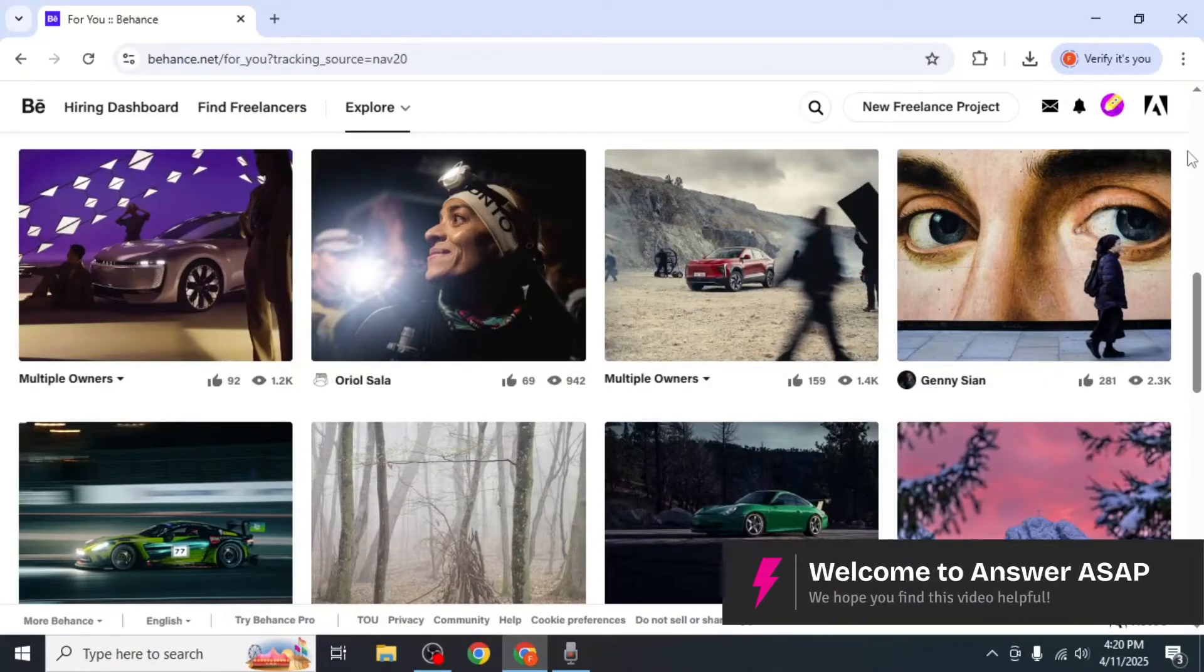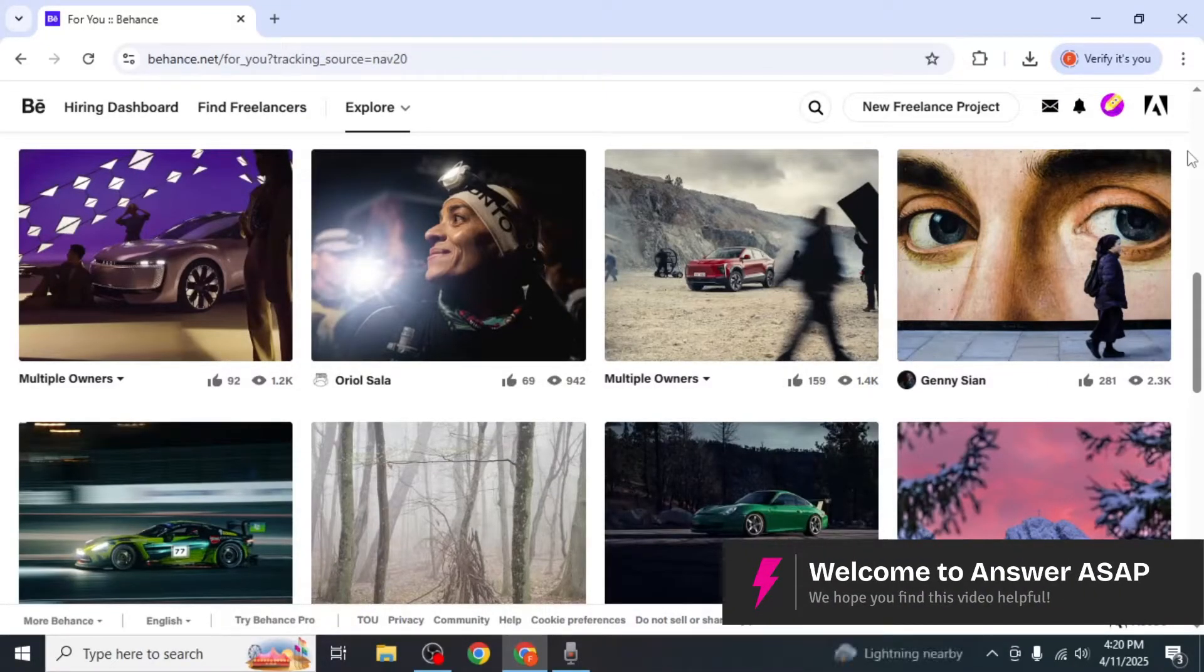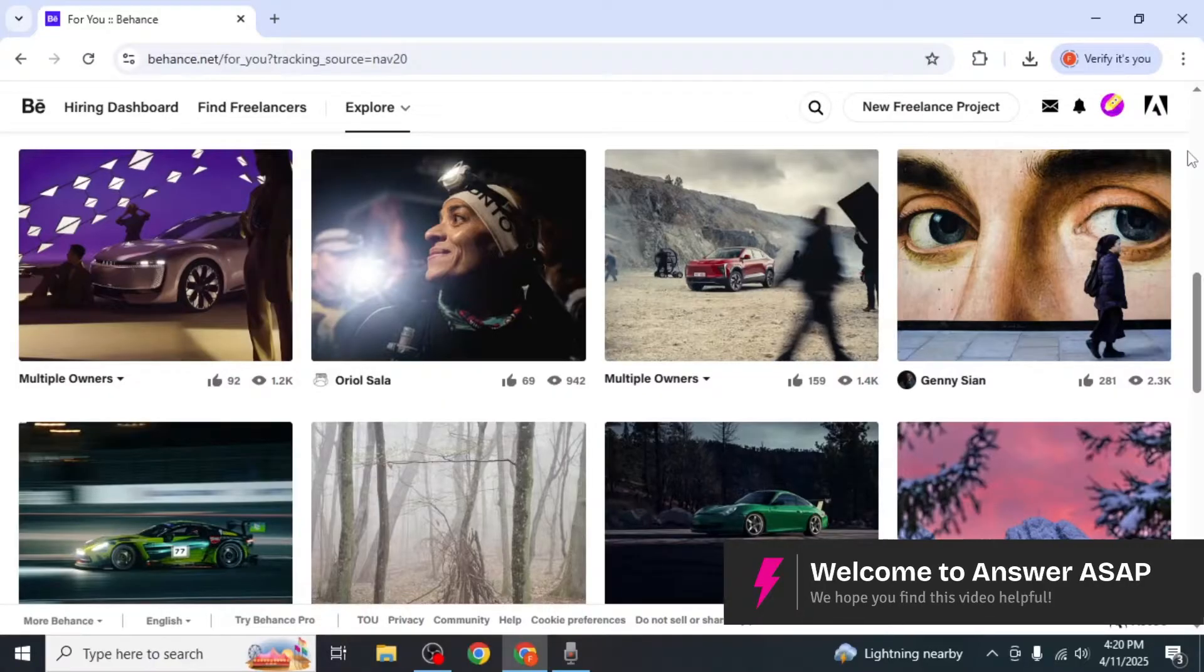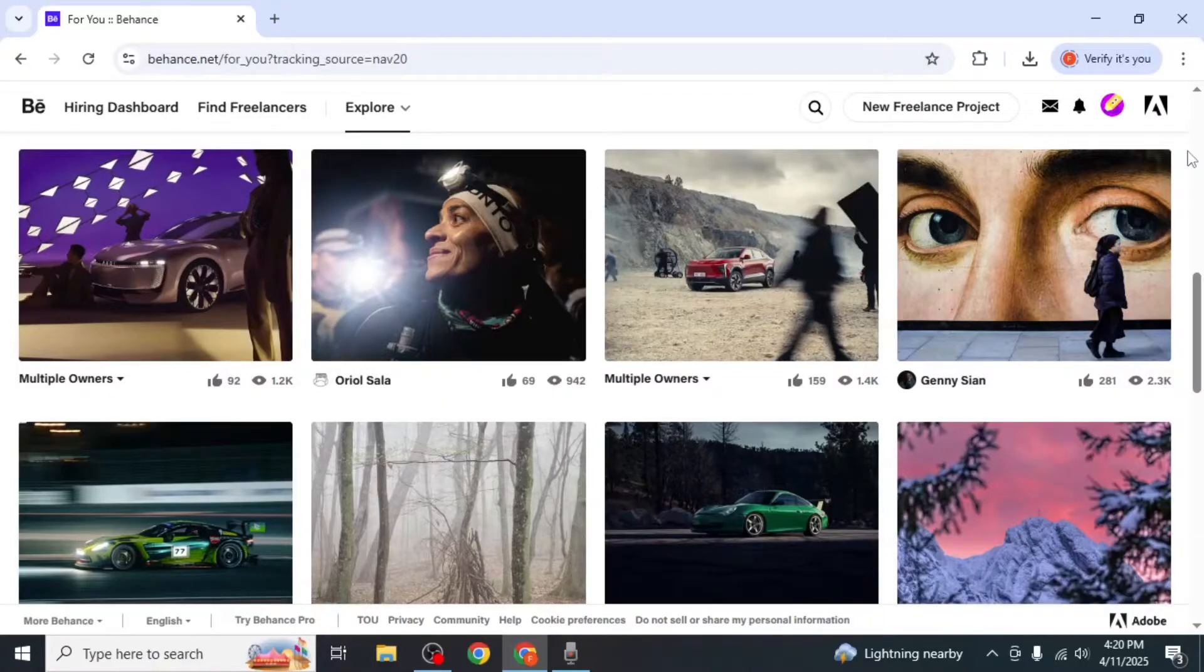In this video I'm going to show you how to download fonts from Behance. First, go to the Behance website and log into your account.